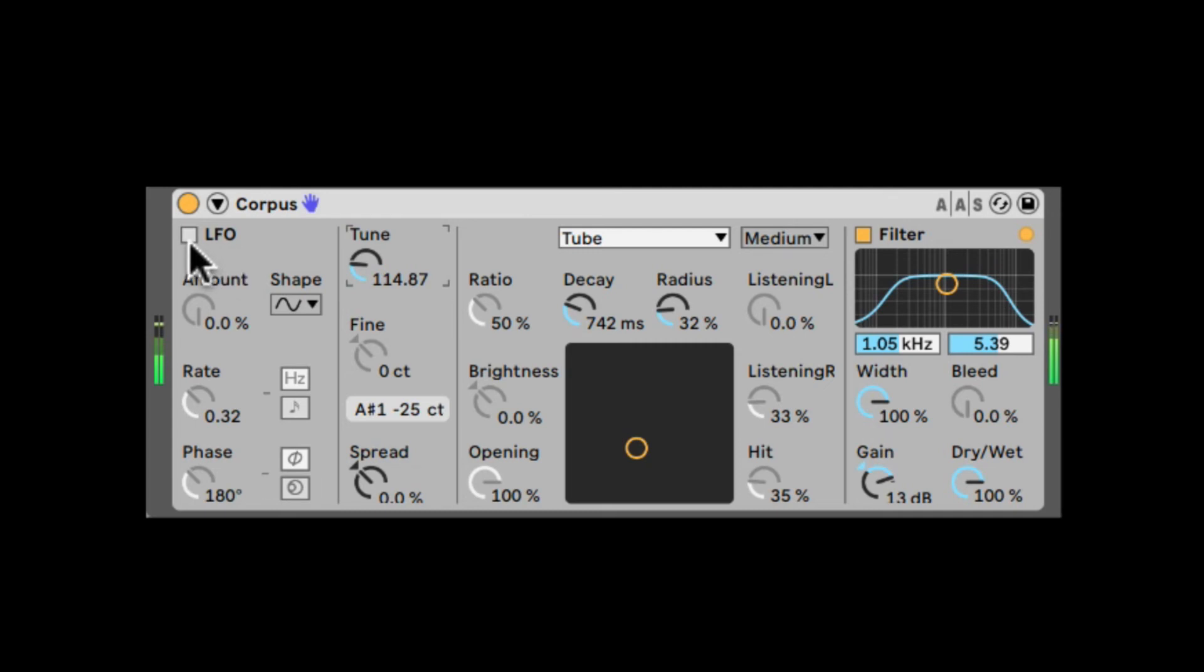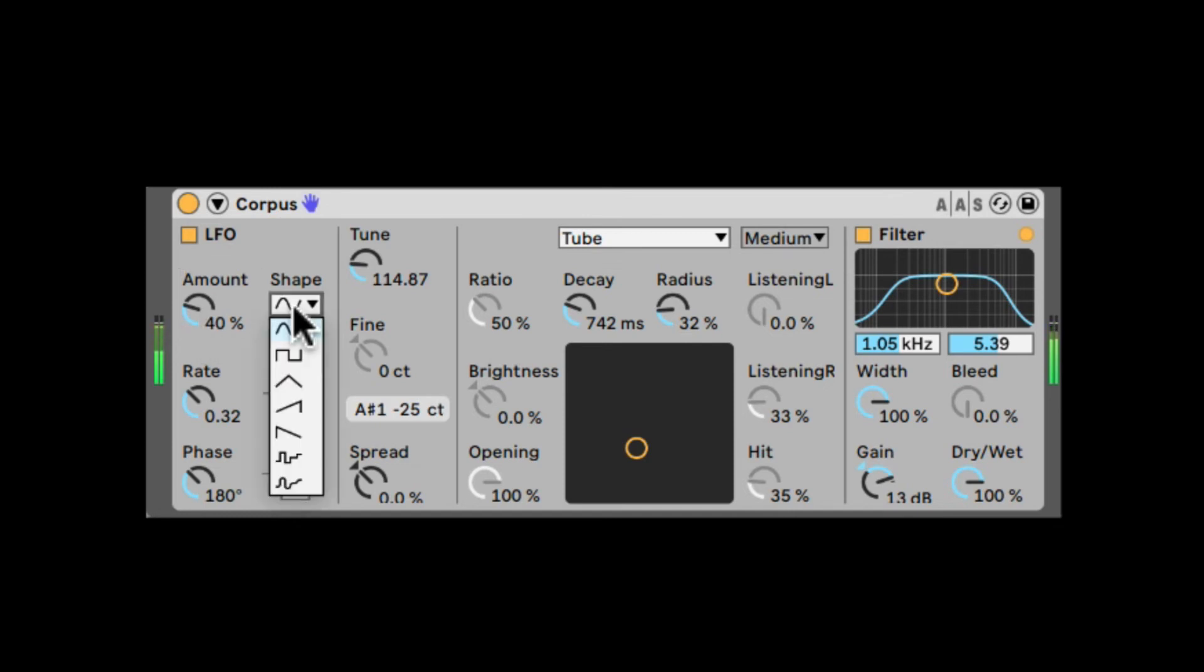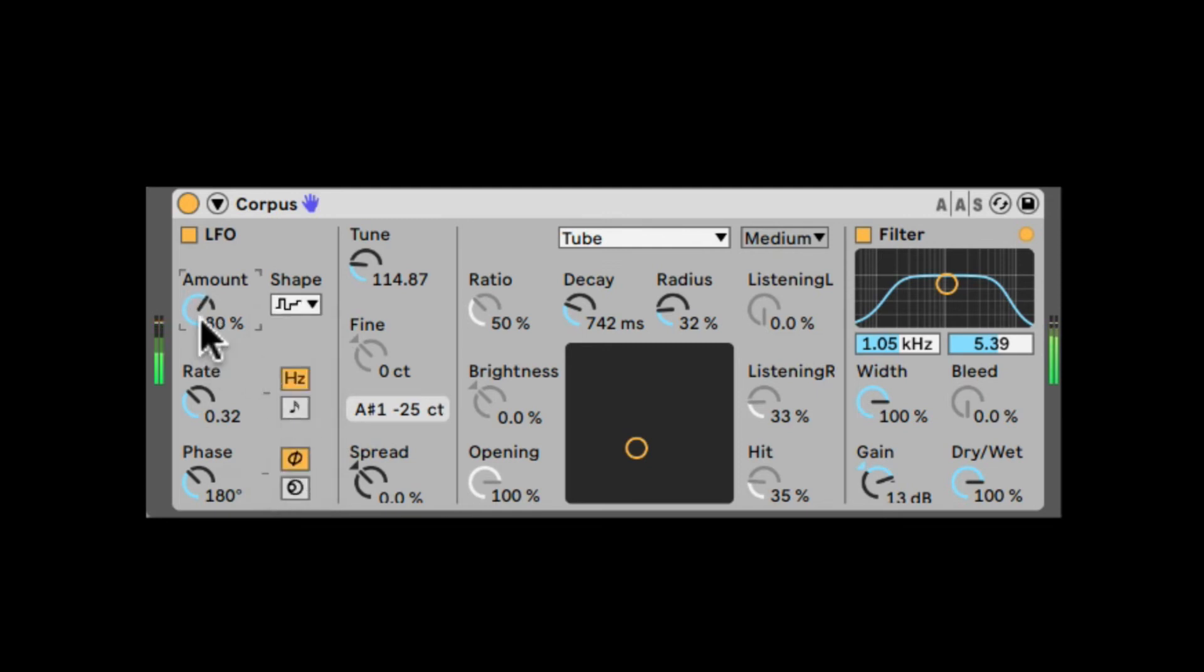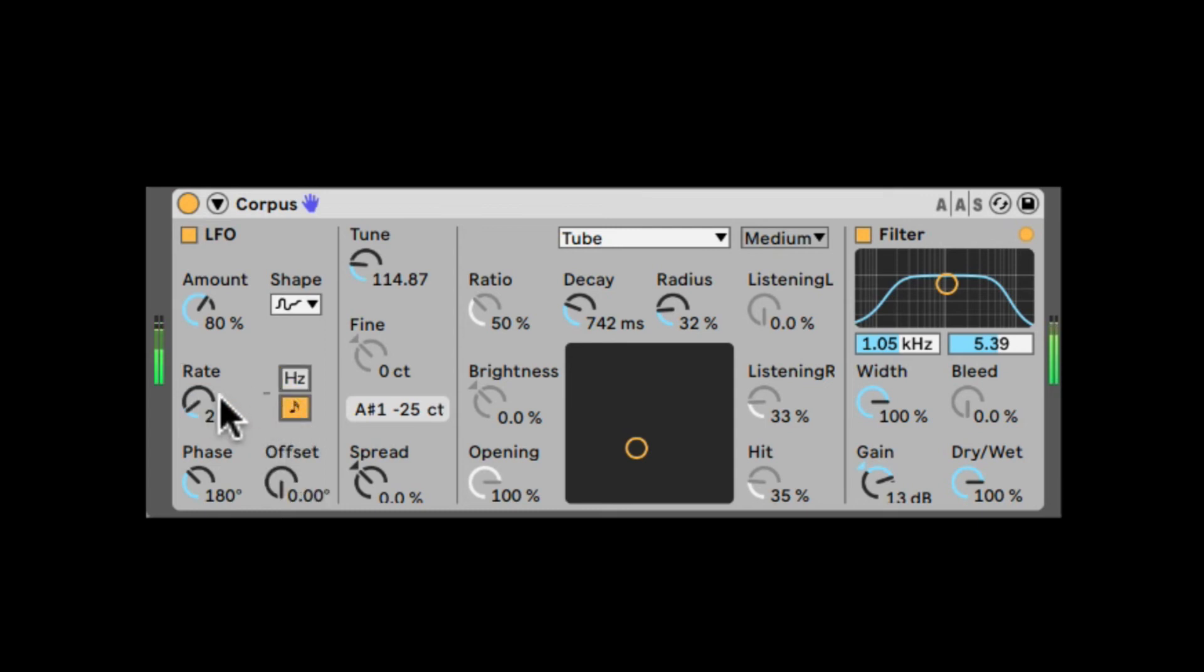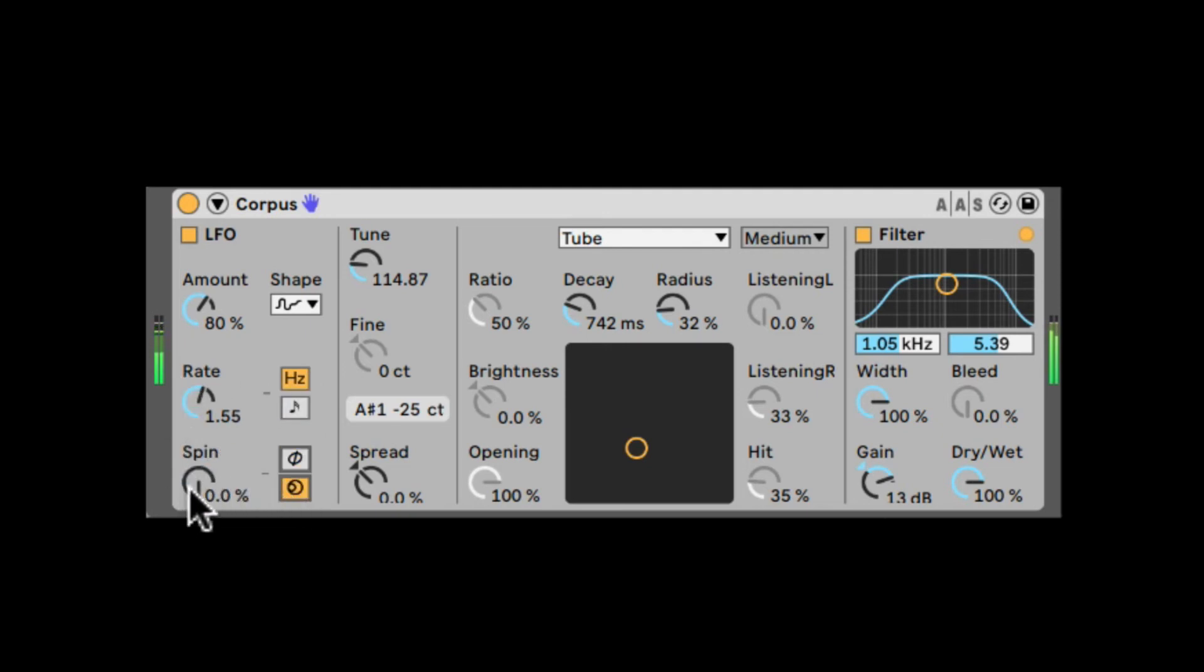We also have a built-in LFO, which will essentially just LFO the pitch. Here's the amount. All the different waveforms. We do have two types of noise here, a step noise and a curved noise. We can synchronize it. And we can even change the phase of both LFOs. It's a dual LFO. We can even spin them that will detune them relative to each other. Very similar to what we have in almost any built-in LFO in Ableton's audio effects, like the AutoPan.